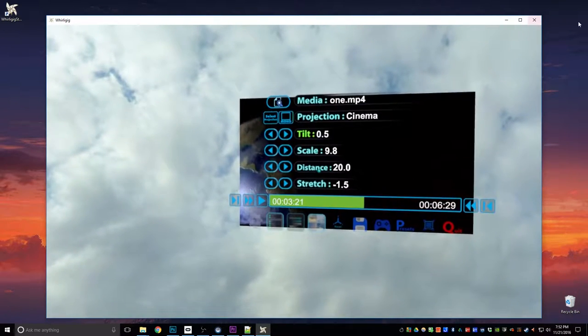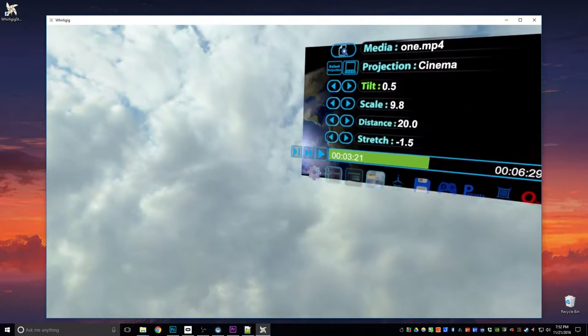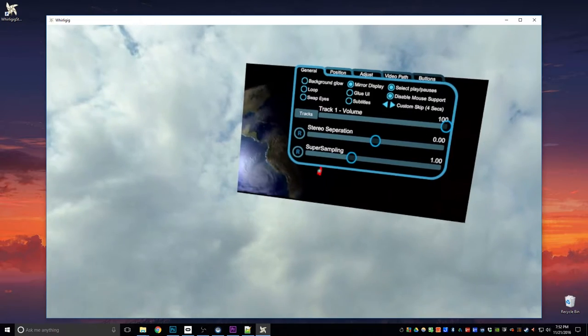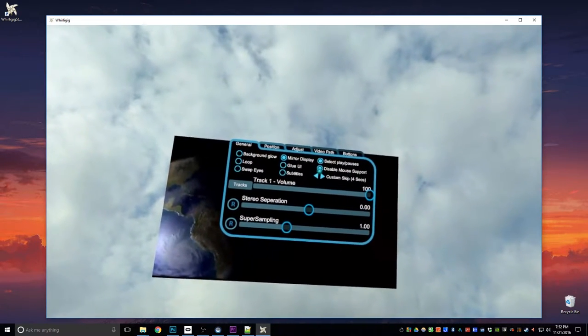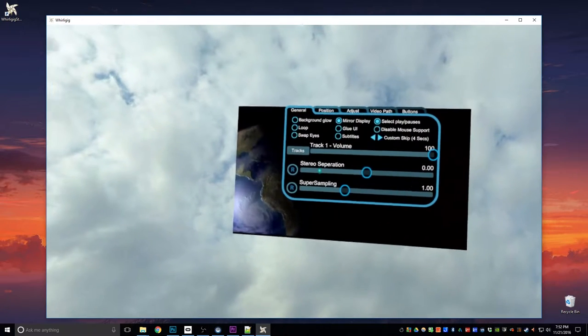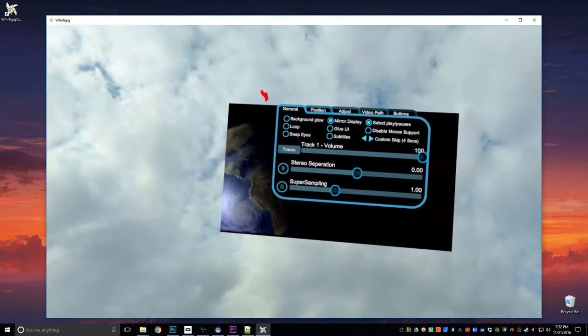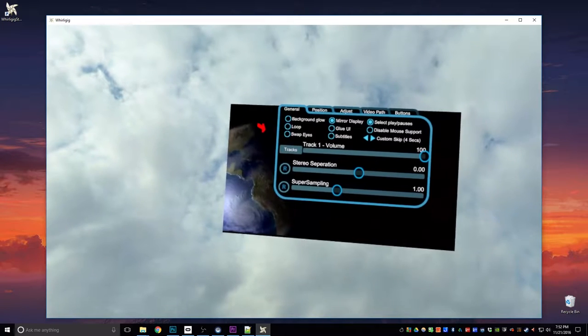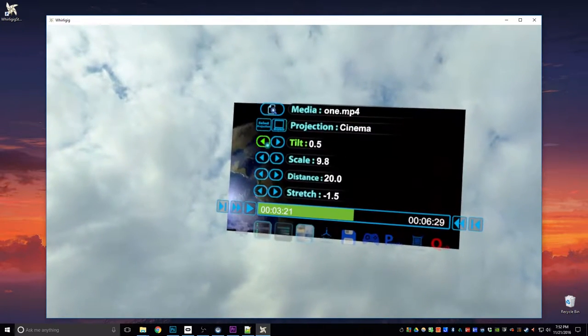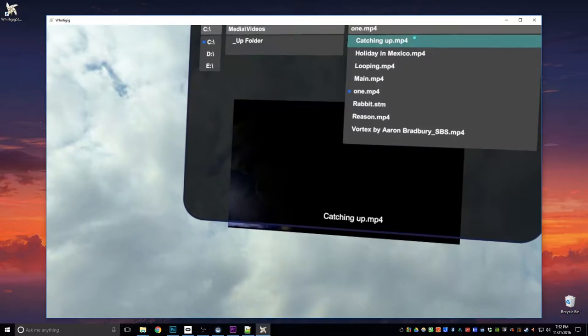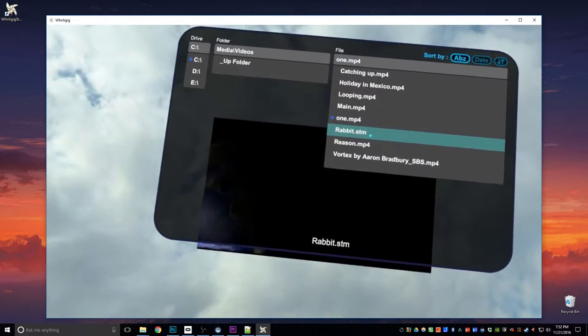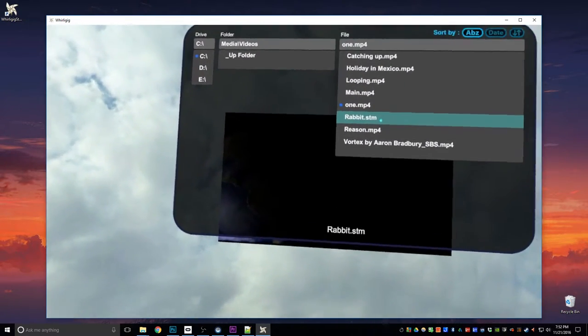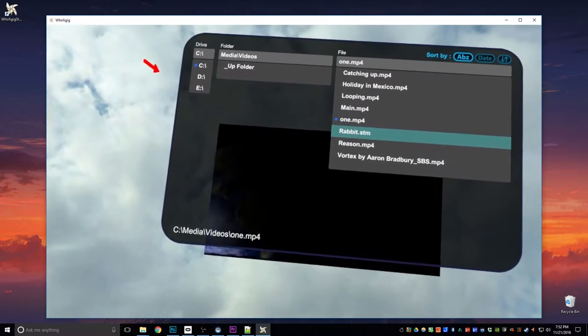One thing I can do is I can switch the mouse controls on. So at the moment it's got disable mouse support and that's selected. So if I click that, I can now move the mouse and use the mouse as mouse support, which makes changing things a lot easier. Similar to using your standard kind of desktop within your Vive or your Oculus Rift.